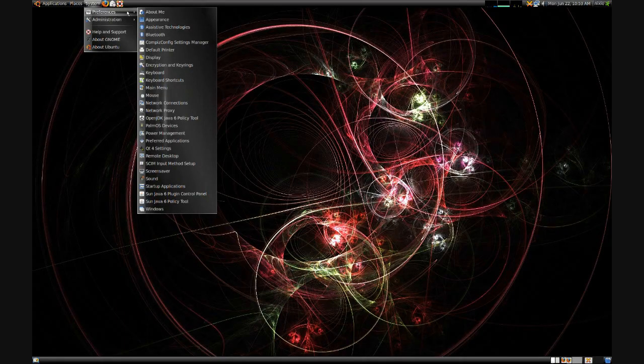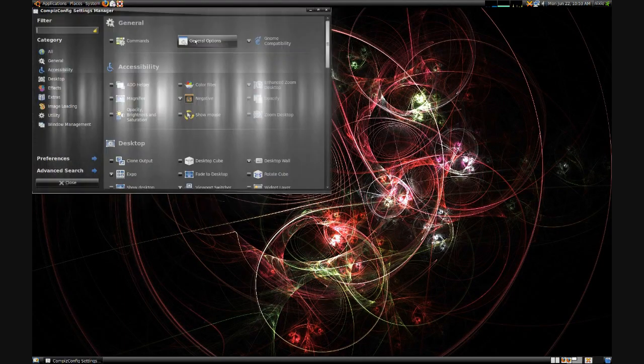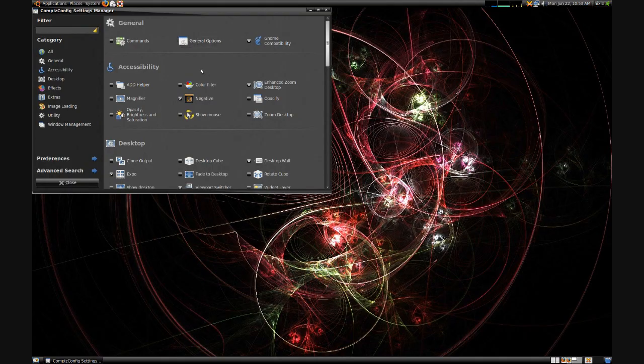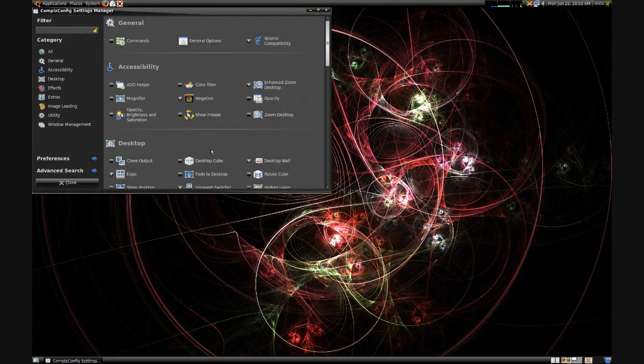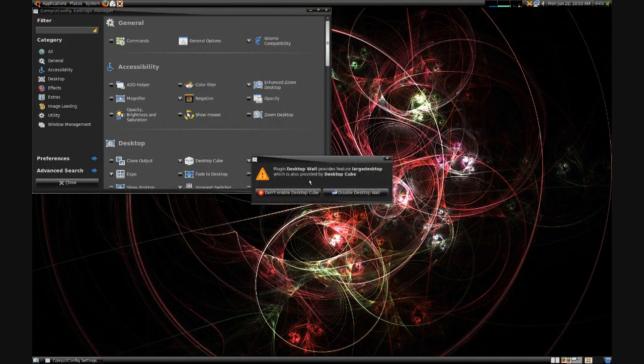Having teleported into Ubuntu, you want System, Preferences, and CCSM, or Compiz Config Settings Manager. And hit Enable Cube.